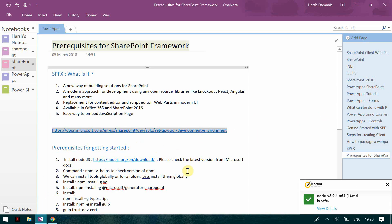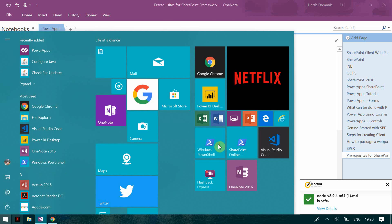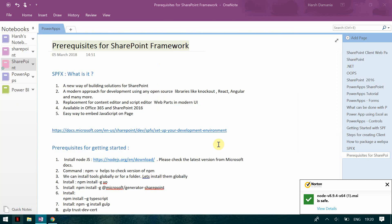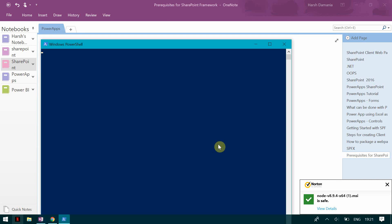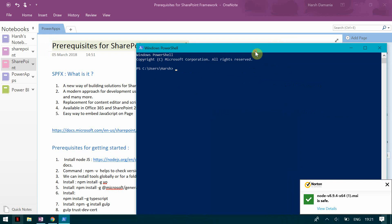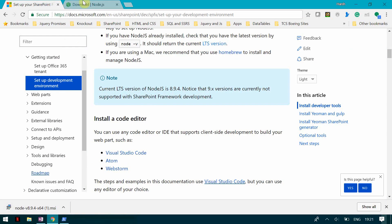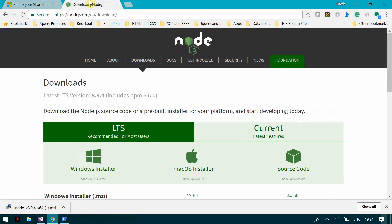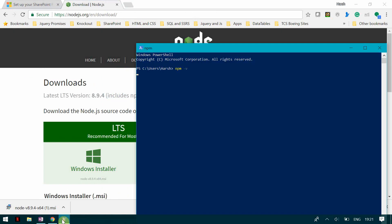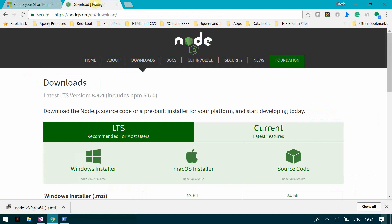So once you have installed the node.js which I have already installed, you need to check the version of npm. So I can go to the Windows PowerShell and I can type there npm hyphen v to check the version of the npm install. So npm hyphen v.